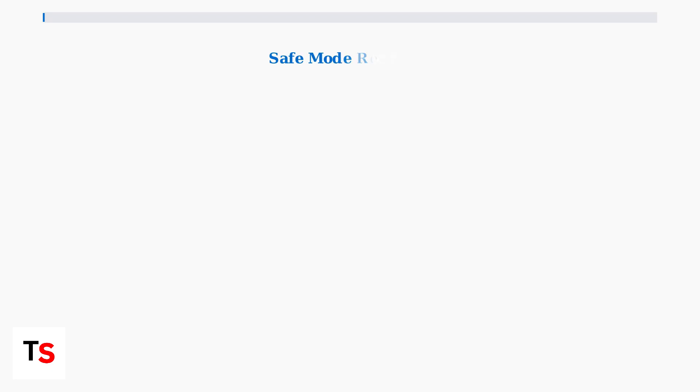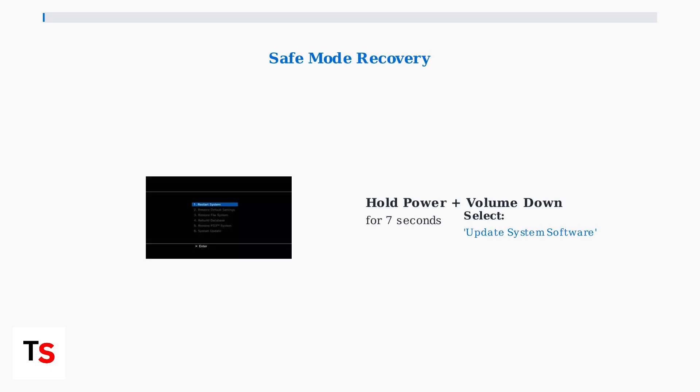Safe mode recovery provides a controlled environment for updates. Hold the power button and volume down for 7 seconds to enter safe mode, then select update system software for a more stable installation process.